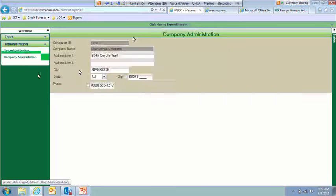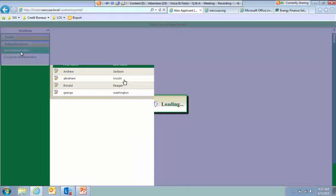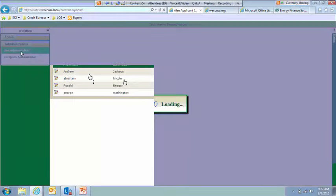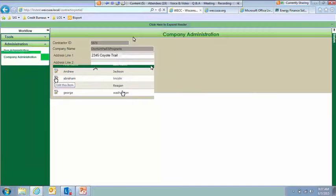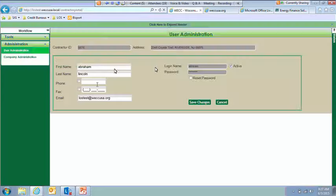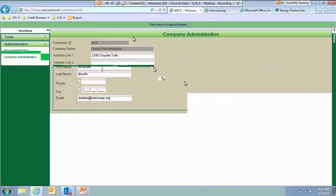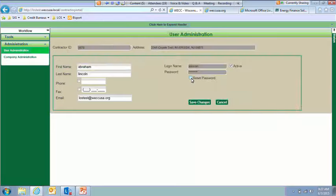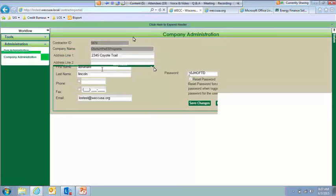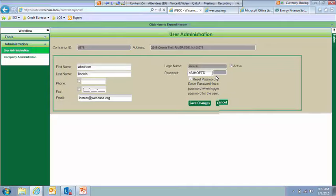And then your user admin, this is where you will maintain your users. So as you can see here, I've got all these people assigned to work for this particular contractor. To edit them, again, just click the Edit icon. So Mr. Lincoln, if I needed to change his name, phone number, or email address, I could do that here. If I wanted to reset his password because he couldn't remember it, I would do that. You want to make sure to write down this password here. Give it to him. And then what would happen is when he goes to log in the next time, he would enter this temporary password and then he would be forced to add a new one, change it.